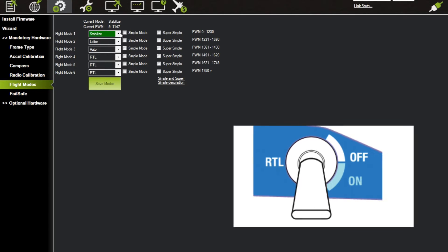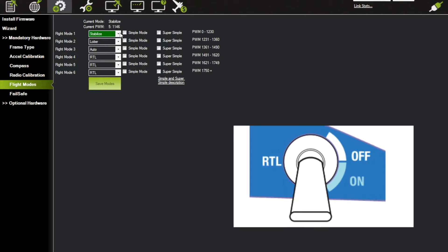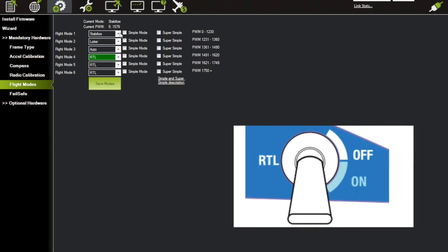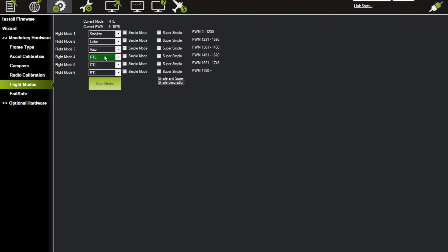switch down, that switches you into modes 4, 5, and 6. So all they're doing here is creating RTL to be no matter which position your three-position switch is, it'll always do RTL when you flip it. So if